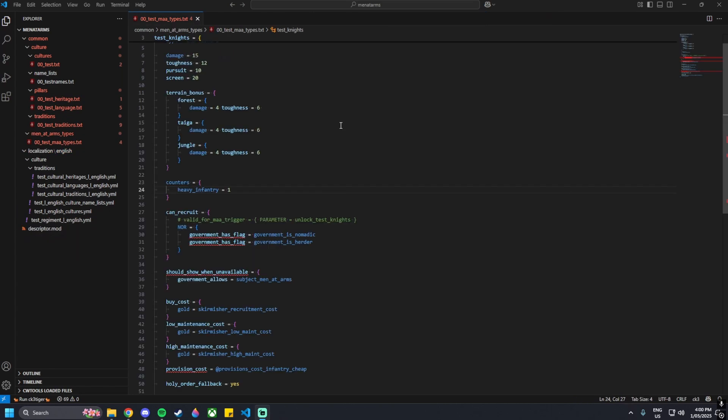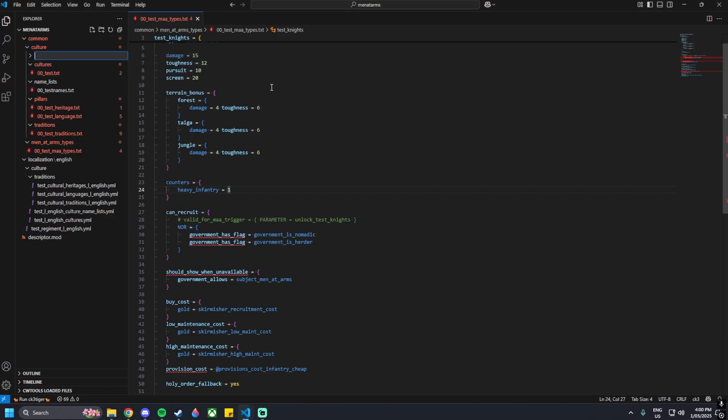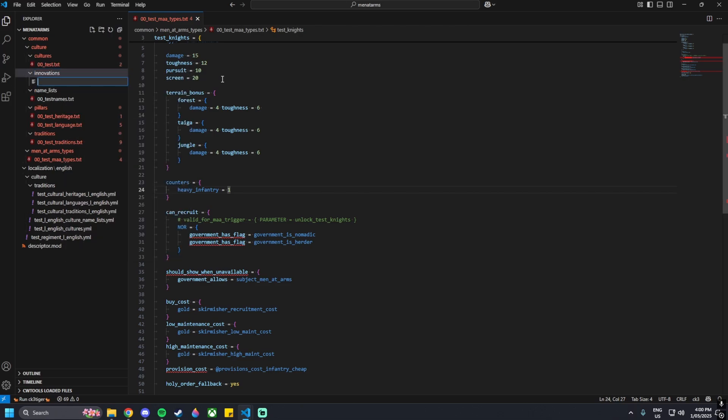For the innovation side of things, what we need to do is make a new folder inside the top culture folder called 'innovations', and then create a new file in there called 00 underscore test underscore innovations dot txt.